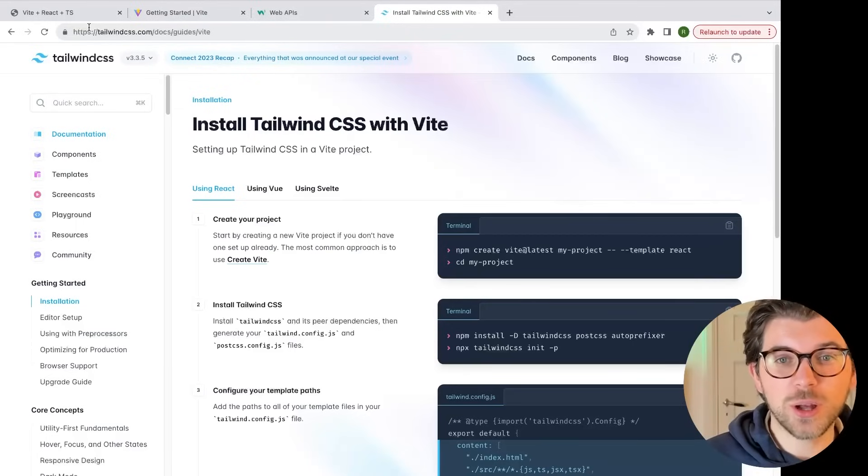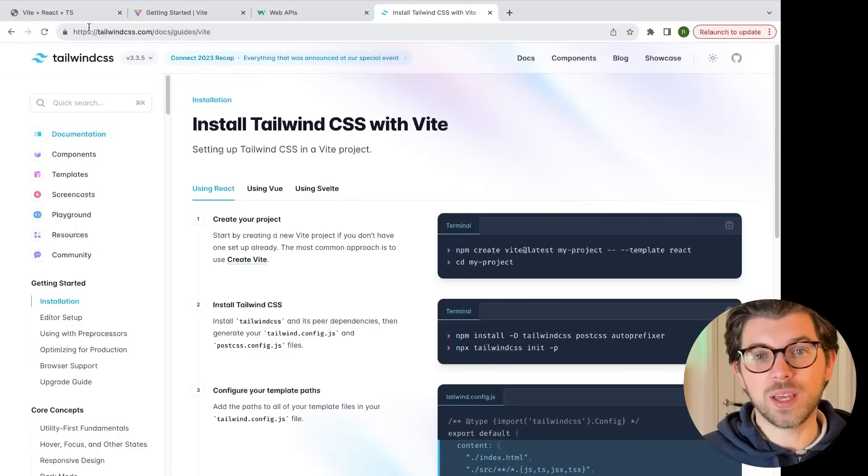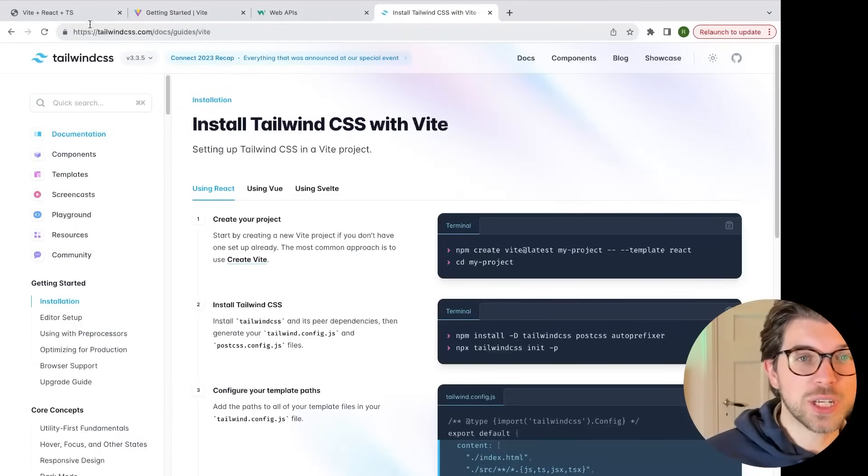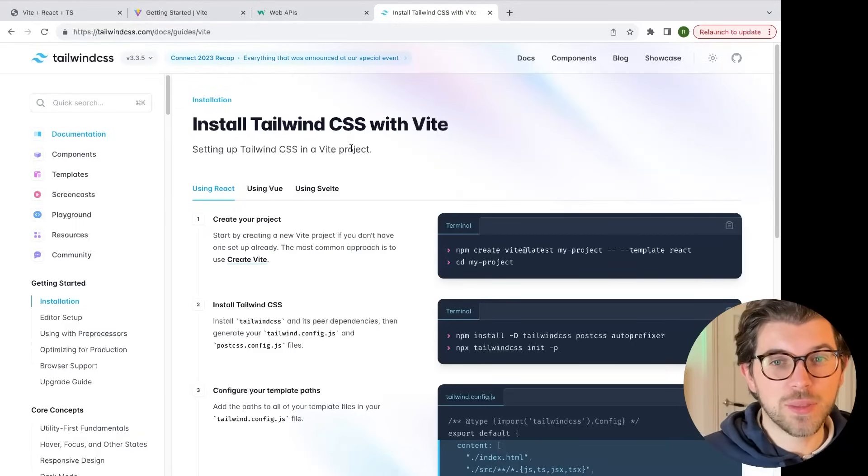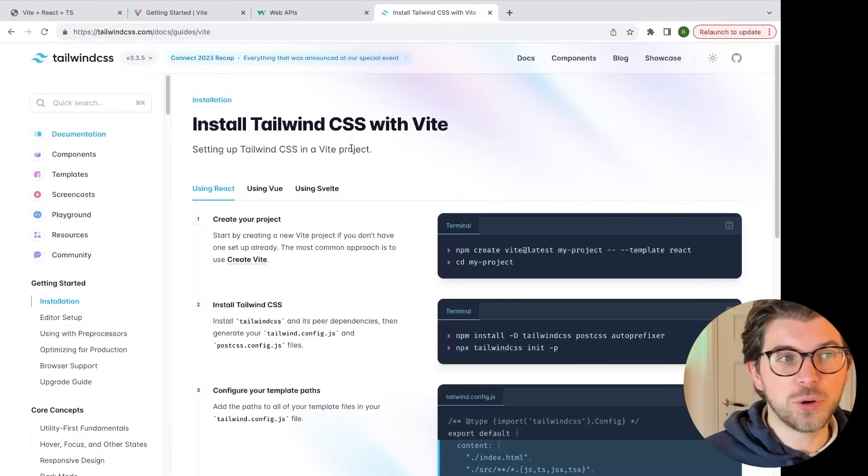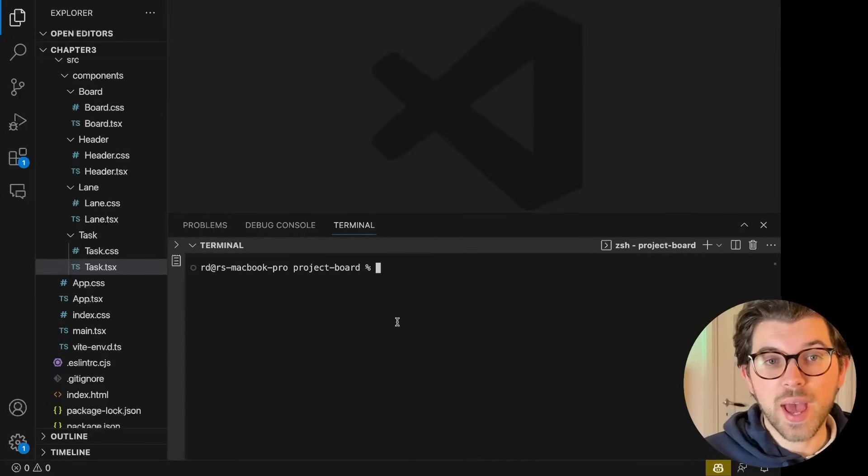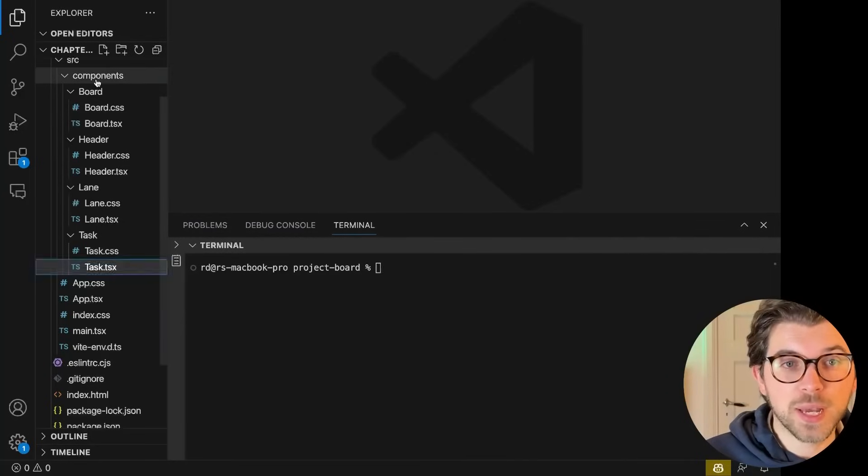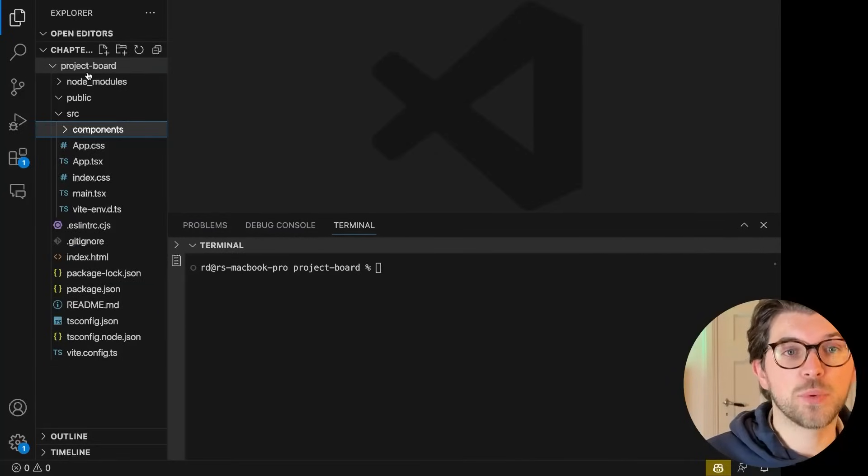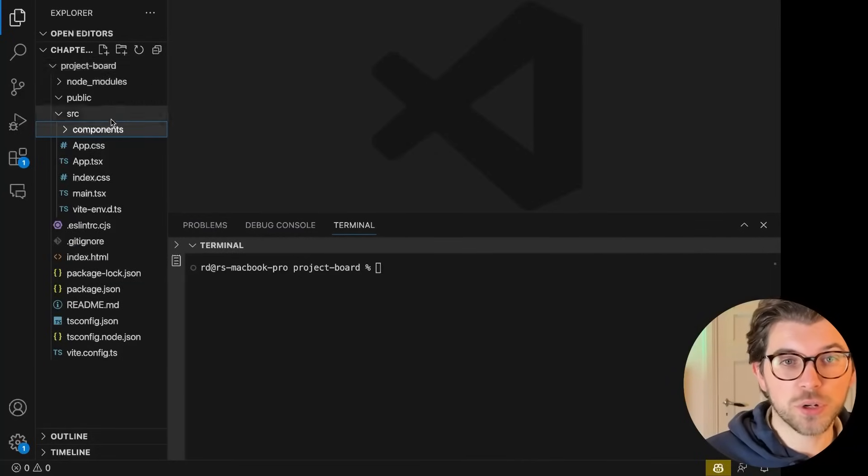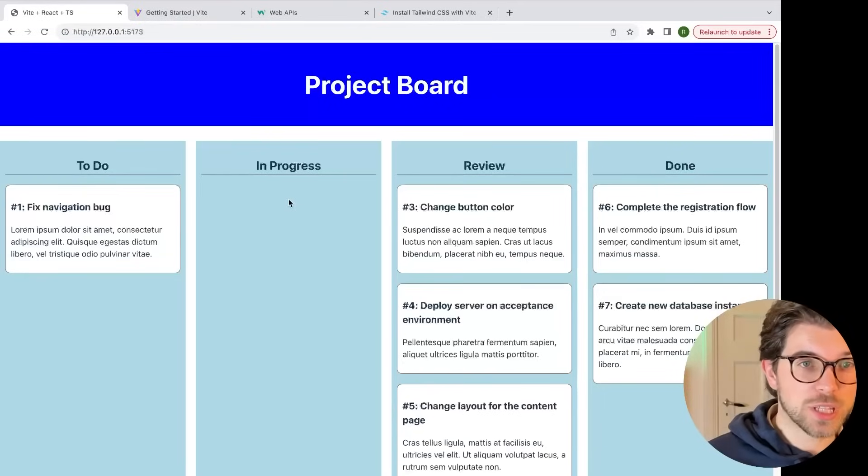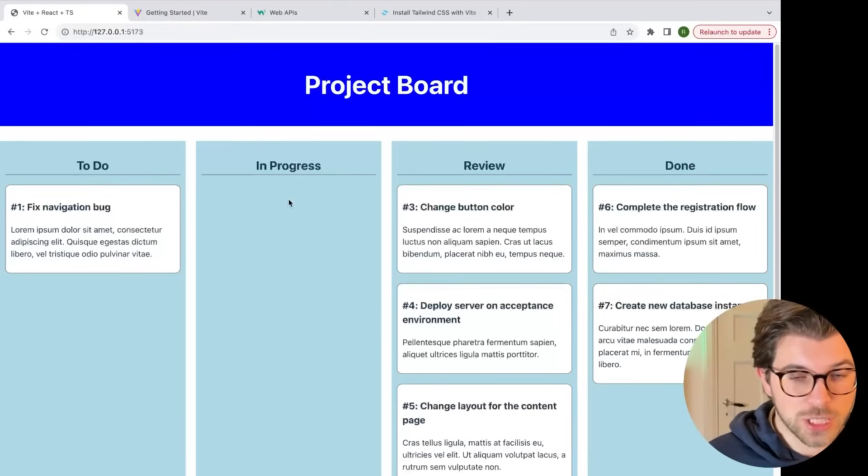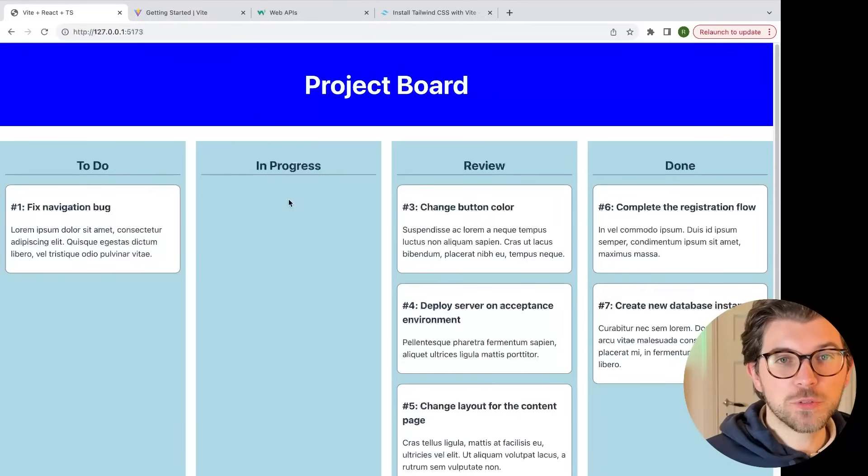If I want to install Tailwind in a Vite project, I can just go to this page and follow all the steps to do it. So I already have a Vite application set up, which is a project management board. So in my project management board that looks like this, I want to use Tailwind for styling.